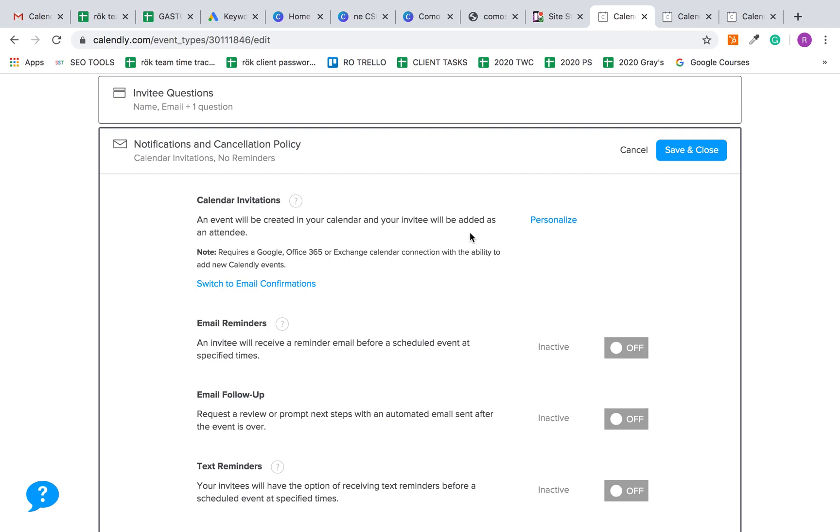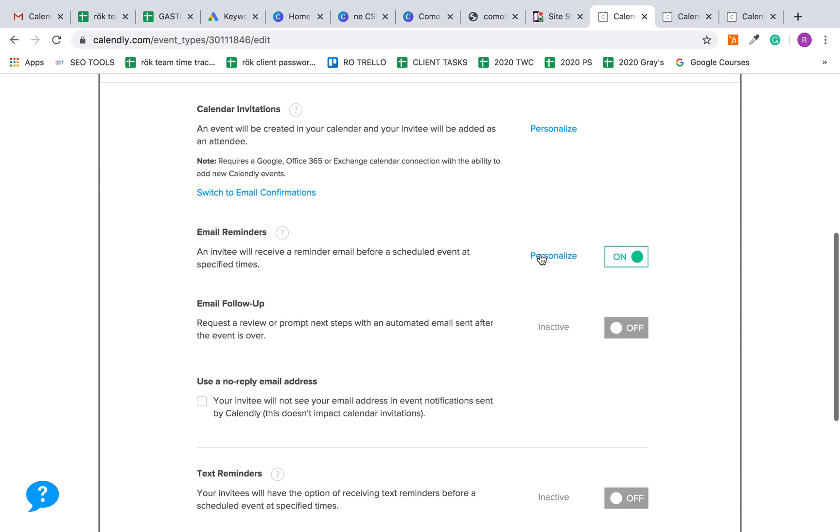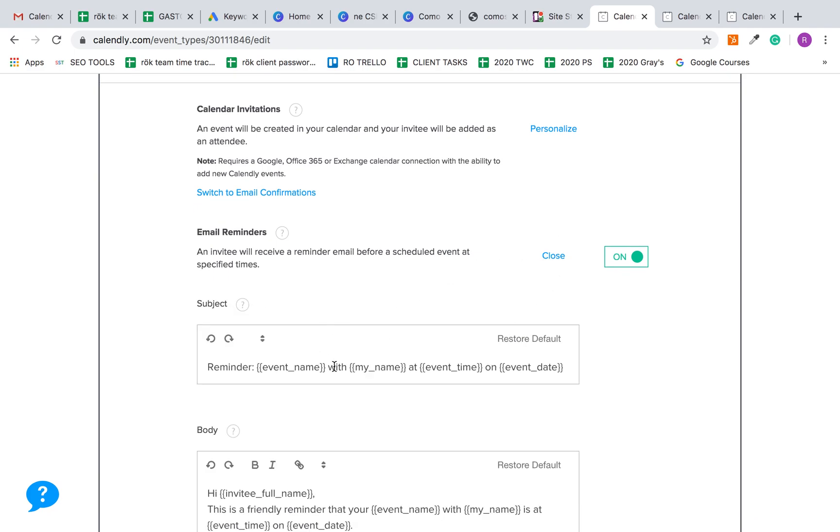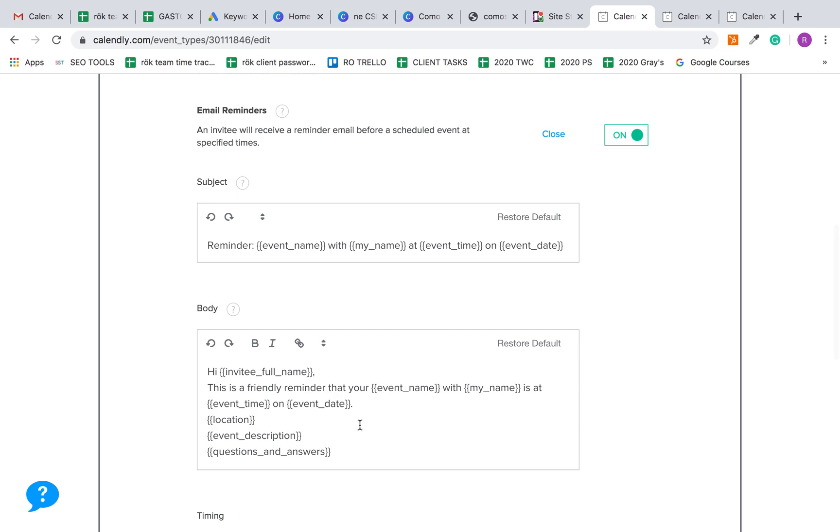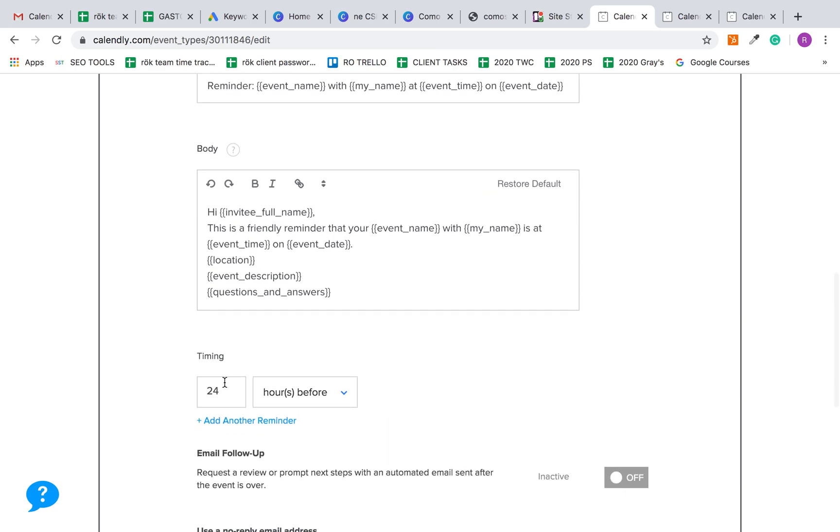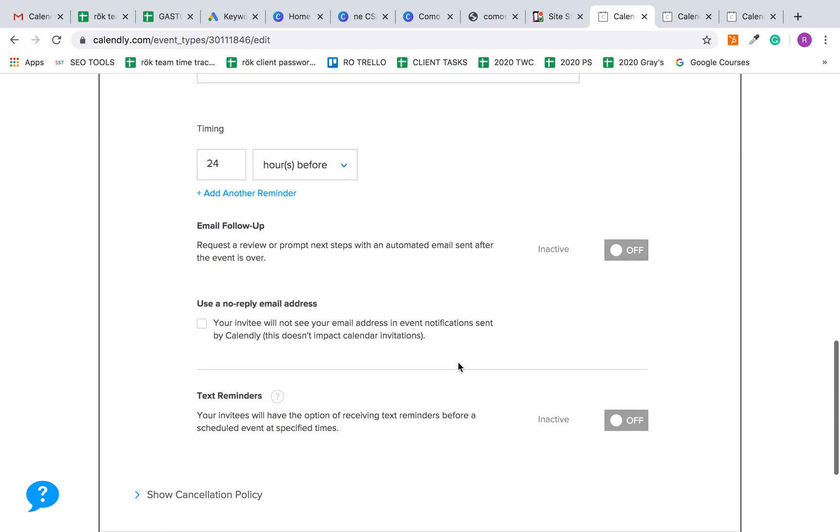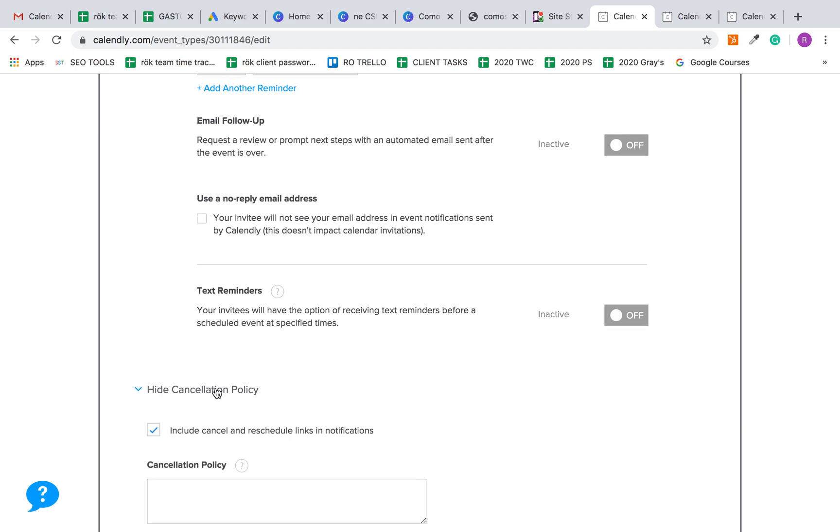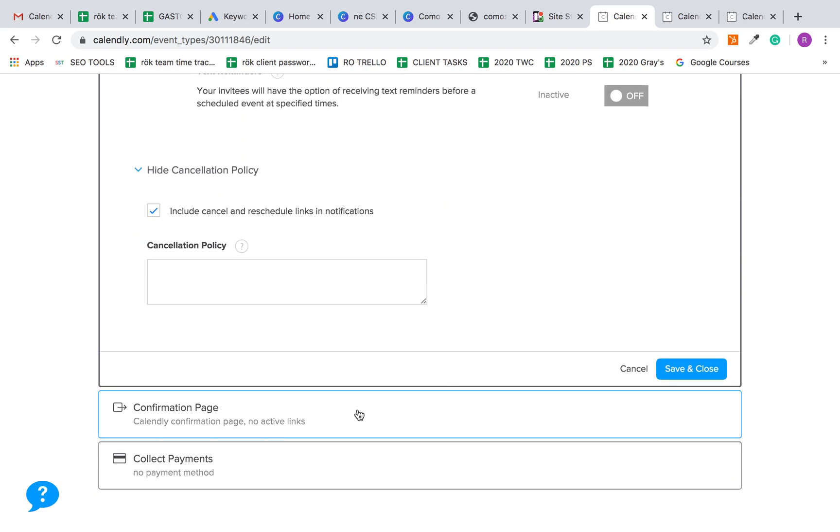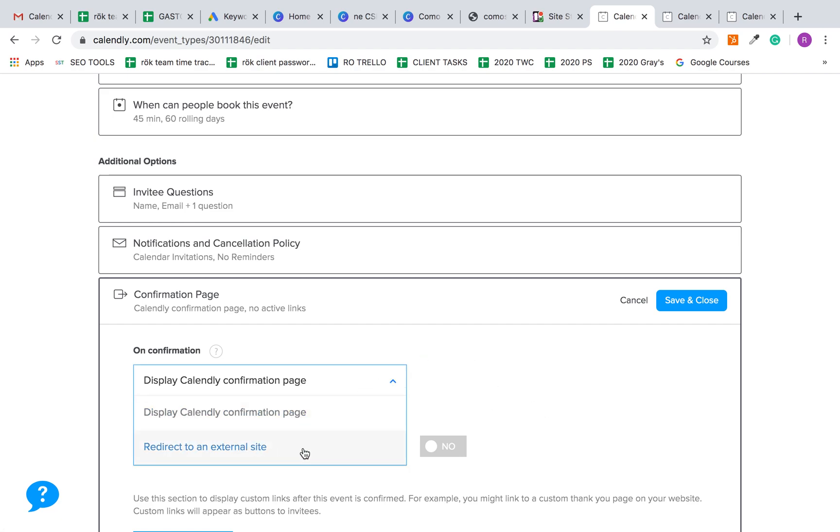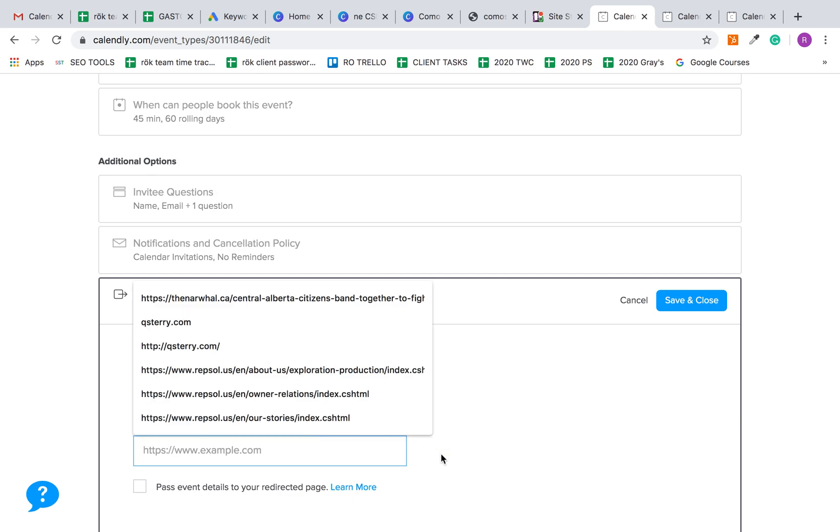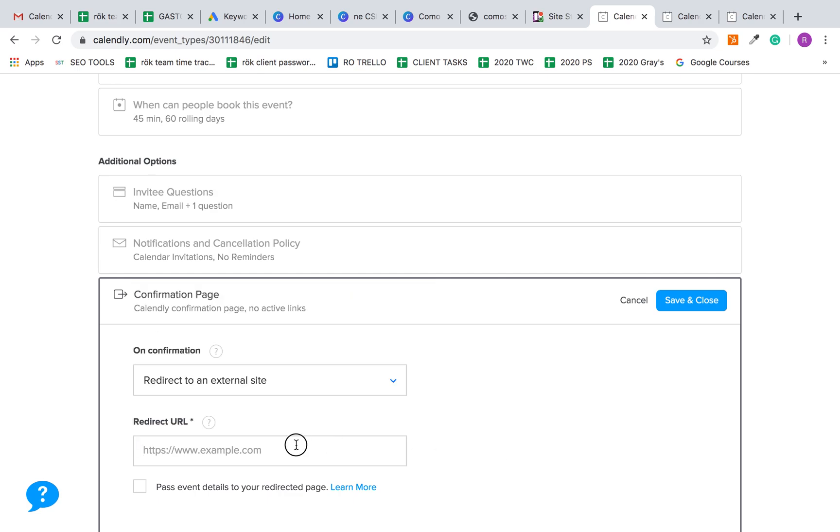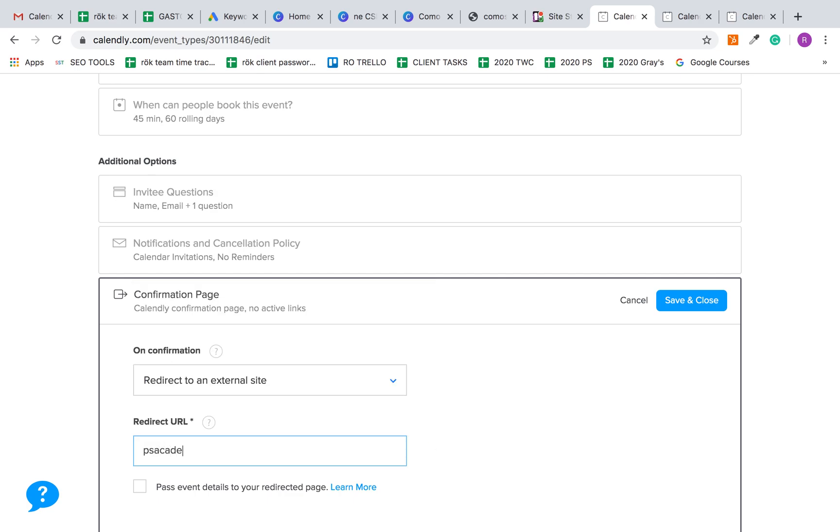You can jump in here and take a look at if you want to have an email reminder. You can personalize it to send event name at event time on event date. You can send this 24 hours before. Probably don't need a cancellation policy.